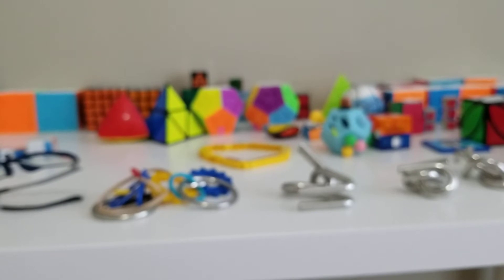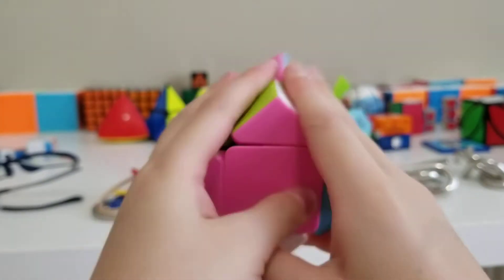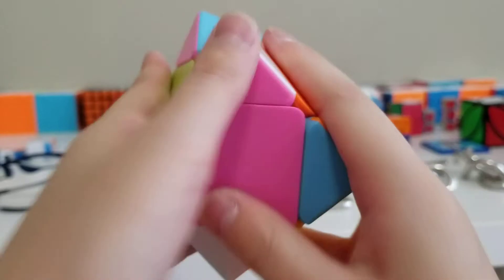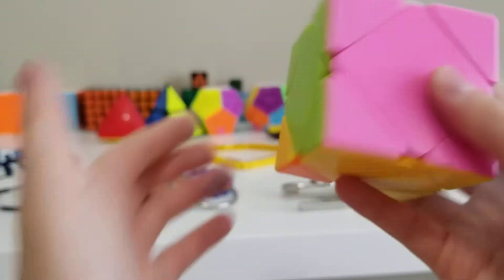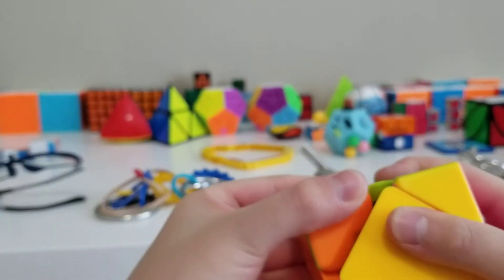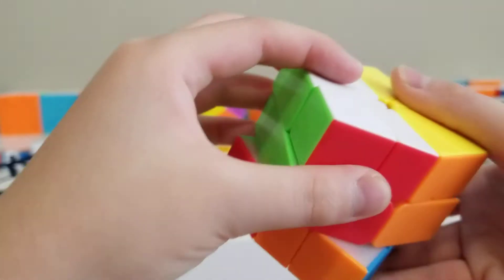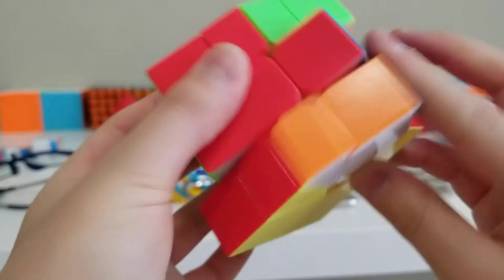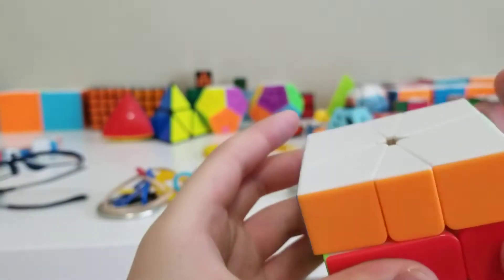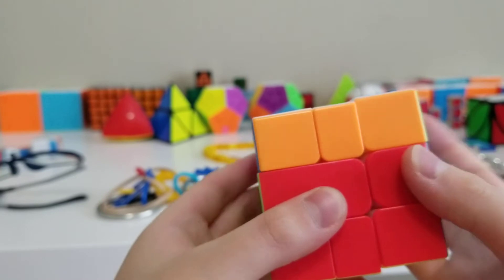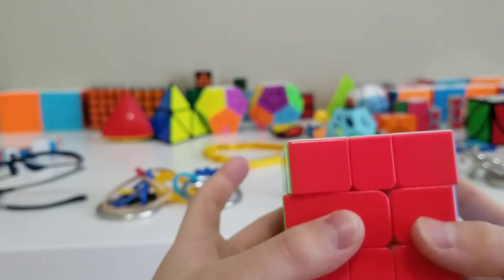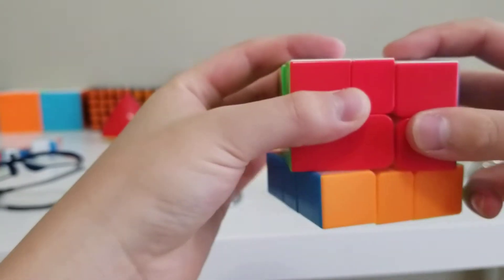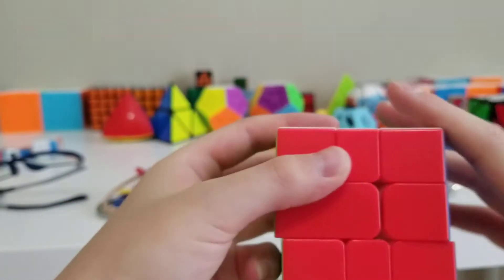Next on to other WCA puzzles. Here is a skewb with magnets. And it does have twisted corners, but it's not the one that you can take out. And next up after that is this half magnetic skewb. Turns okay, but this layer is really loose.